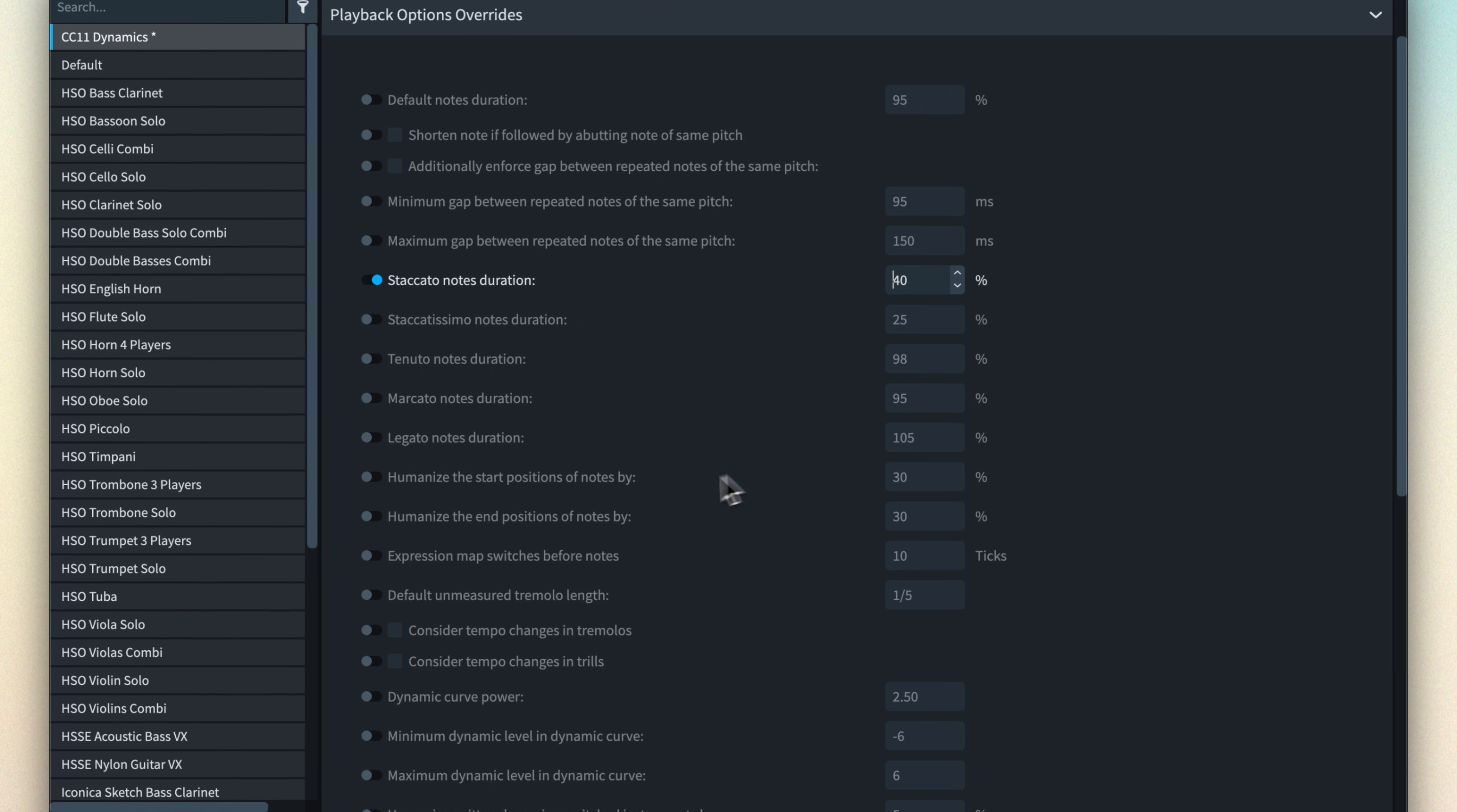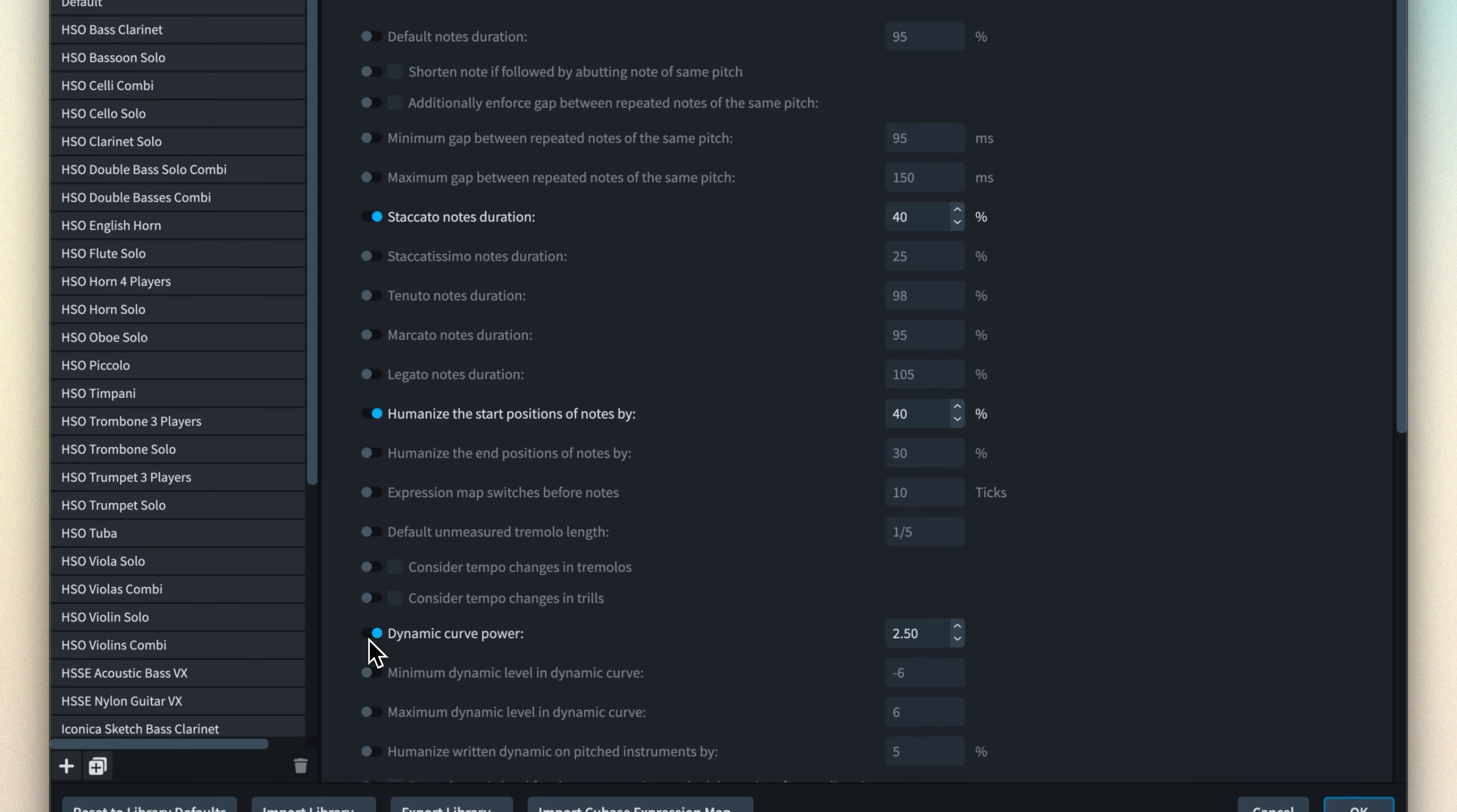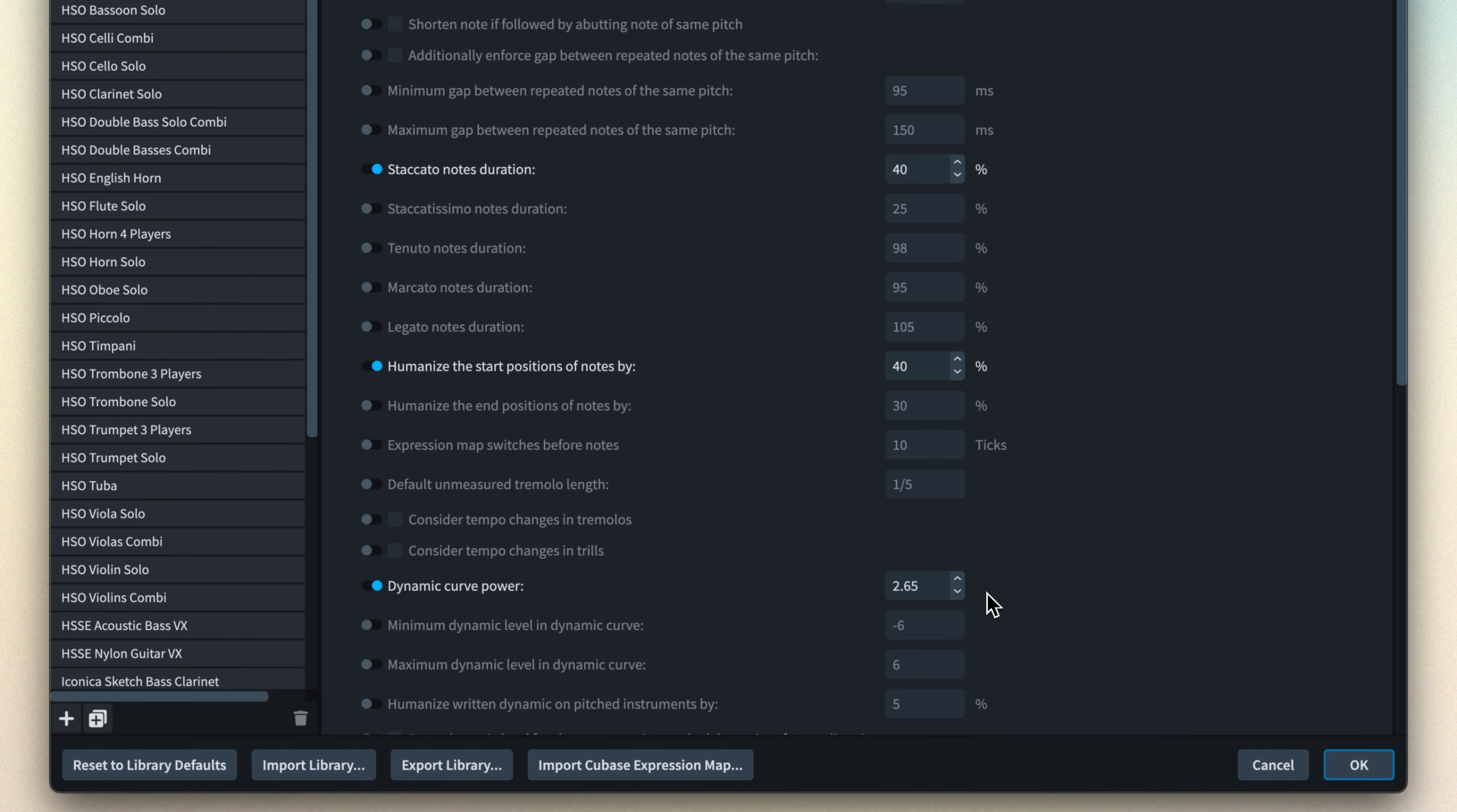You can handpick individual playback options and set them to be a different value only for the instruments that are assigned to the expression map. Let's look at an example.